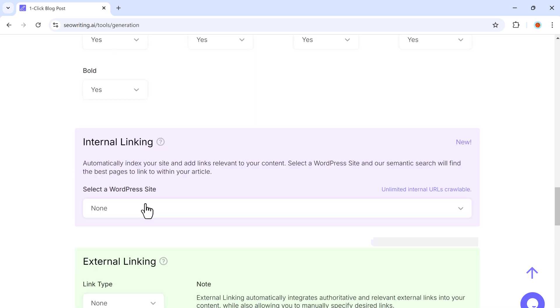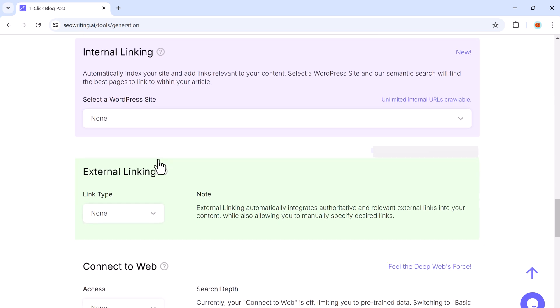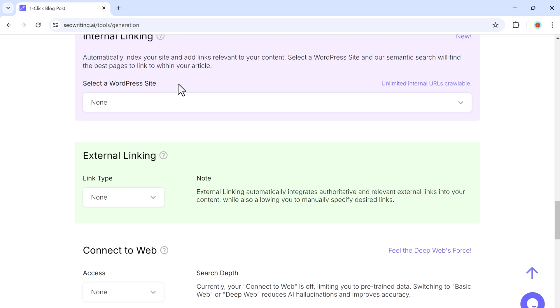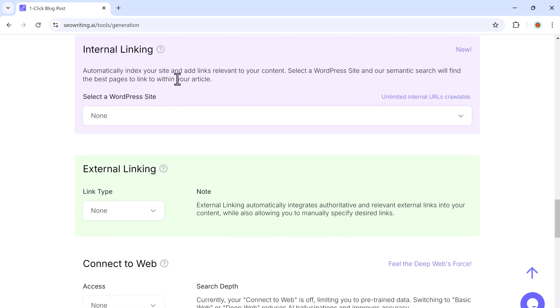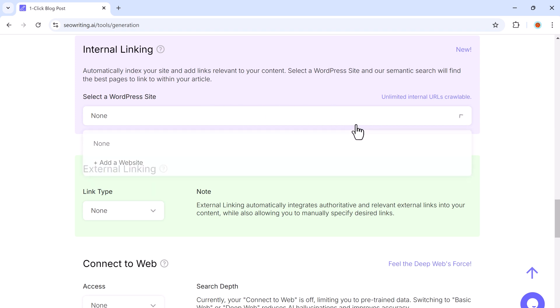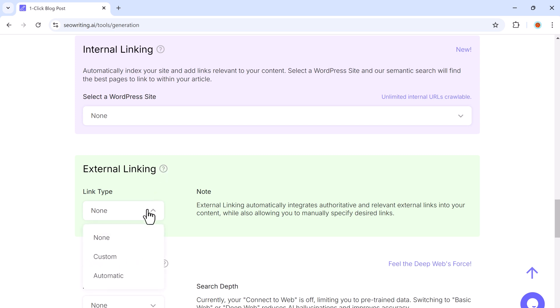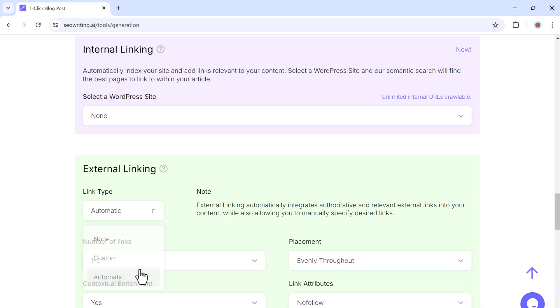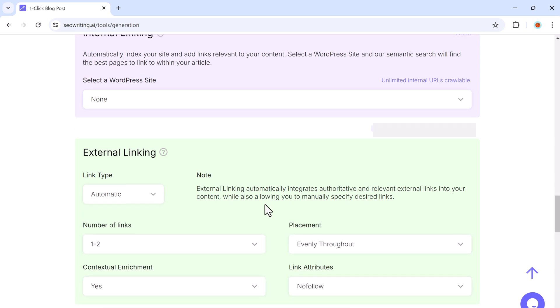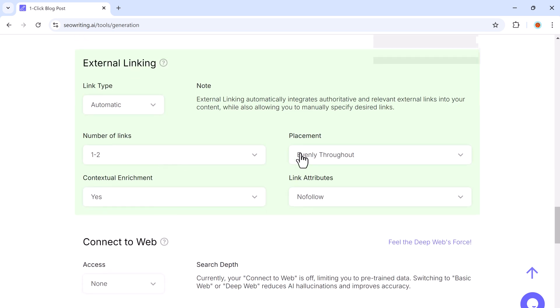Next, we have internal linking. It automatically scans your site and adds relevant internal links to improve SEO and keep readers engaged. External linking works the same way, adding links to your content, and you can even specify the external links you want to include.